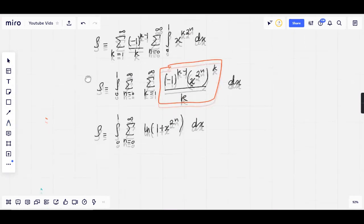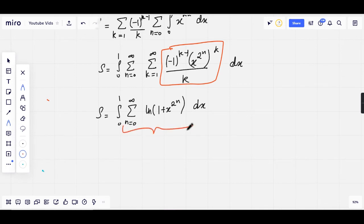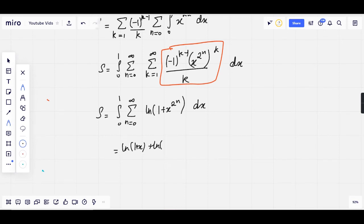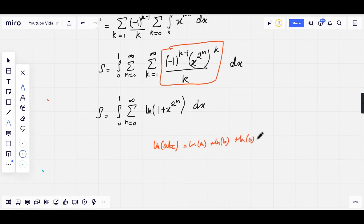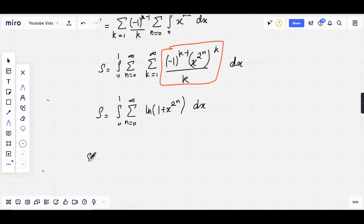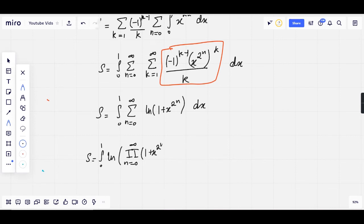This looks a bit more manageable now, but how are we going to deal with this summation? Let's just write out a few terms. This would be natural log of 1 plus x, plus natural log of 1 plus x squared, and so on. What do I know about summations and logarithms? If I have natural log of a·b·c, that's natural log of a plus natural log of b plus natural log of c. Perhaps I can do the opposite — if I have a summation, I can rewrite it as a product. We then have S equals the integral from 0 to 1 of the natural log of the product from n equals 0 to infinity of (1 plus x to the 2^n) dx.